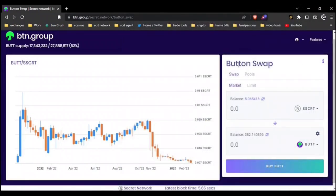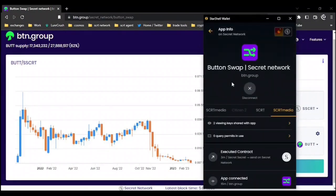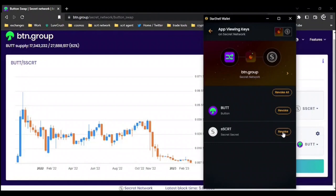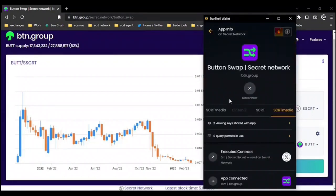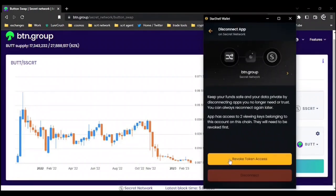Now that we've swapped, let's check out the next aspect: History. Here we can see our wallet history including transactions, wallet events, and actions. Here we can see the swap which we just made. Let's click on Apps, then click on BTN group. Here we can control all permissions for the site and we can revoke them. Here we see two viewing keys shared with the app — we can revoke them one at a time or all at once. If we wish to disconnect all permissions at the same time, click disconnect and revoke token access.